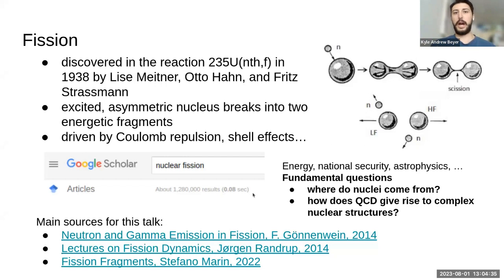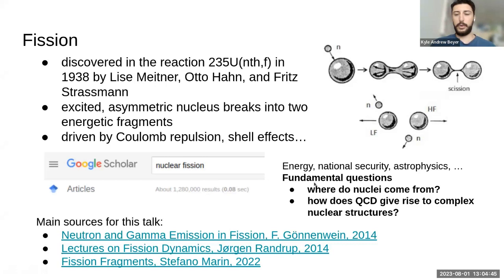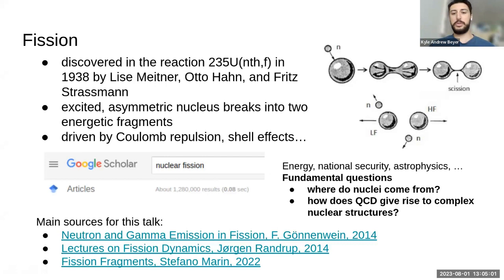Fission is a fairly hot topic of study. If you type it into Google Scholar, you'll see over a million results. The reasons we're interested in studying fission include, of course, nuclear energy, national security, nuclear nonproliferation. Fission also shows up in astrophysics and nuclear astrophysics, and it relates to fundamental questions about where nuclei come from in the universe and how heavy nuclei are formed.